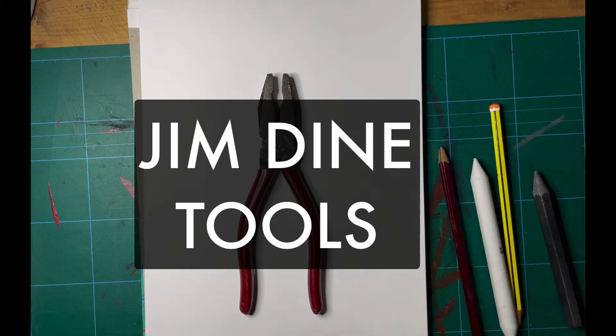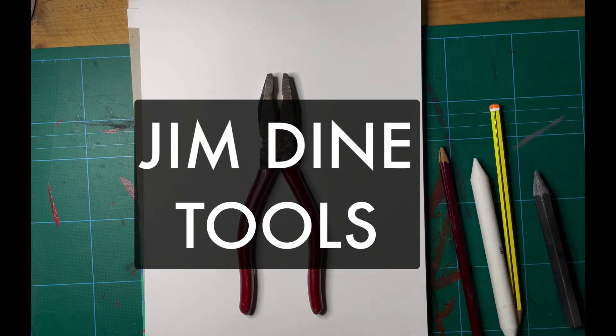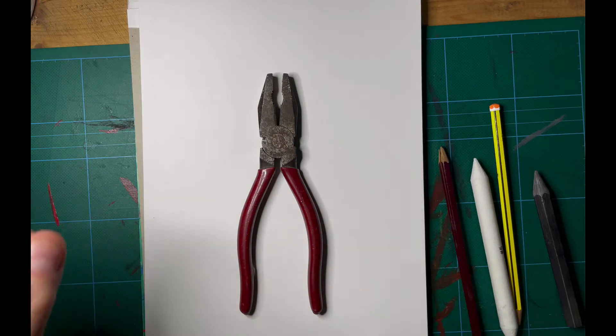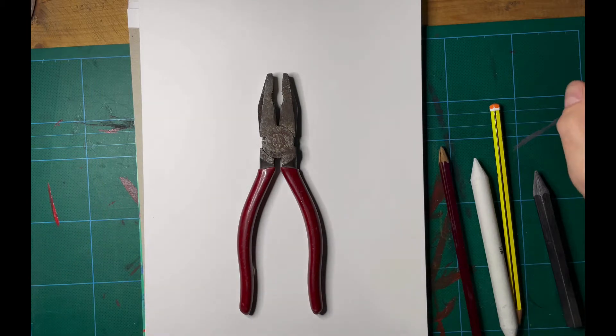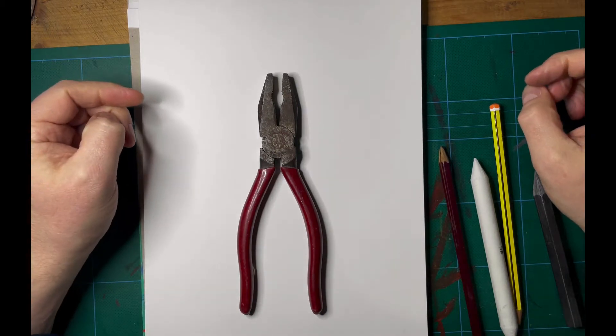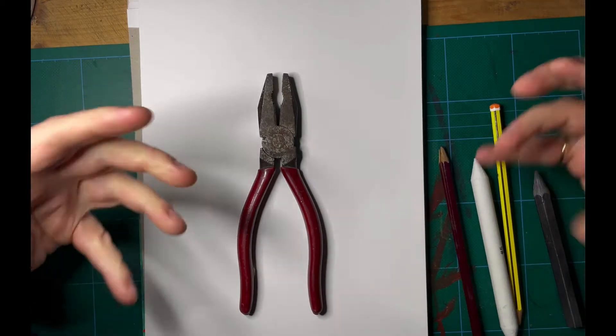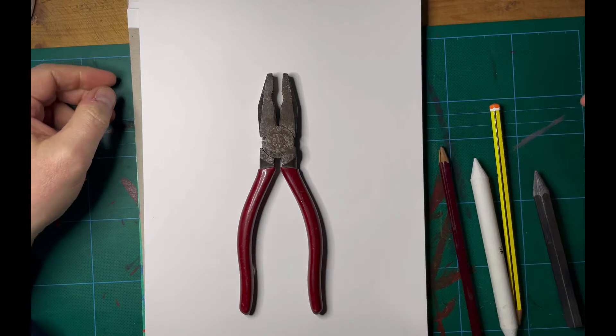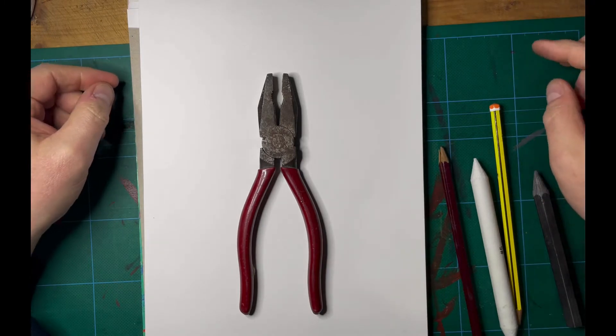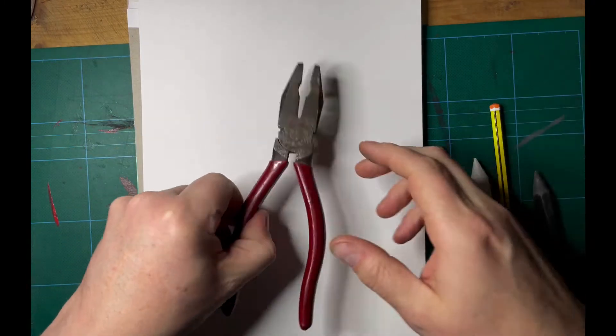Hi and welcome to another video by Are You Arty Kids. In this video I'm going to be looking at the work of Jim Dine and specifically his tool work, which gets replicated throughout his career.